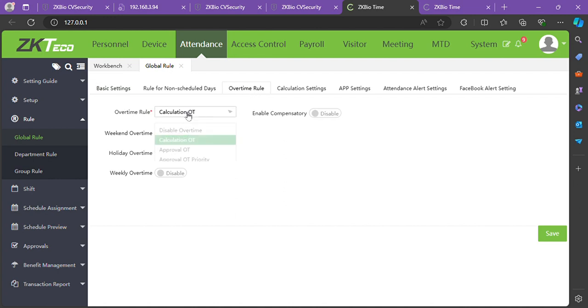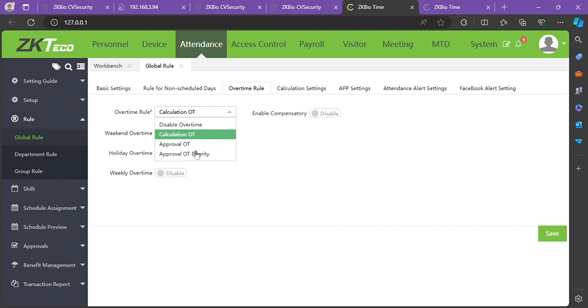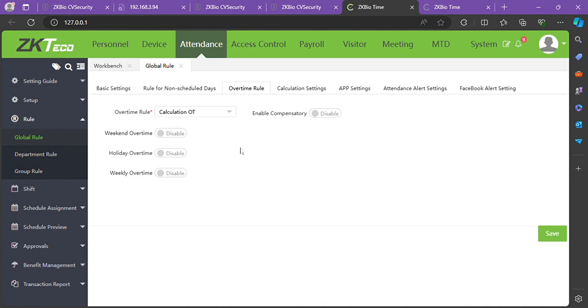In the Overtime Rule, you have a dropdown menu with options: disable overtime, calculation OT, approval OT, and approval OT priority. OT means overtime.